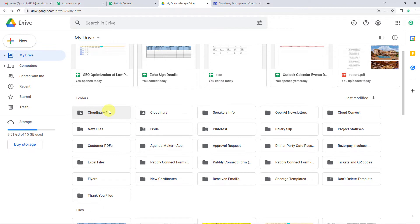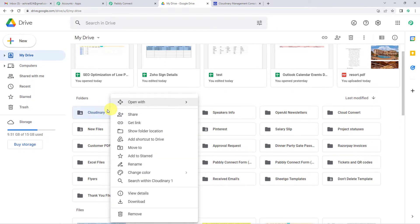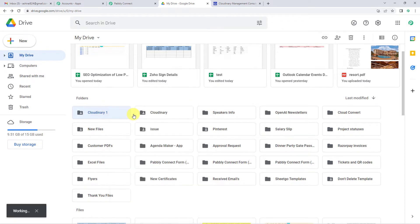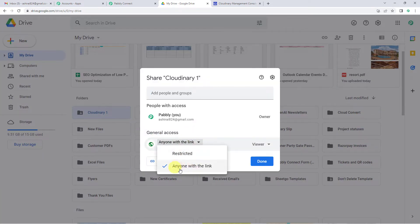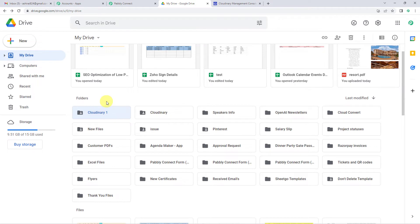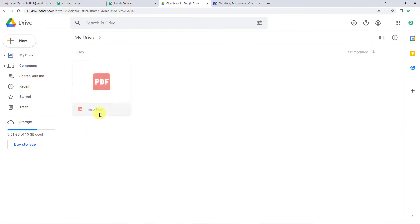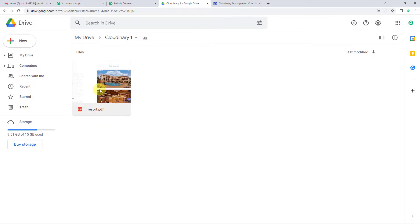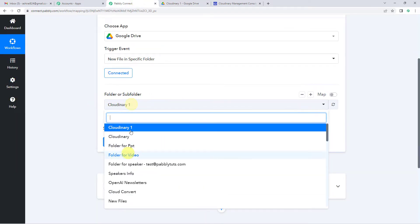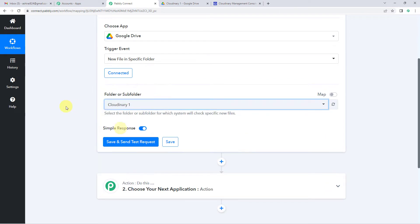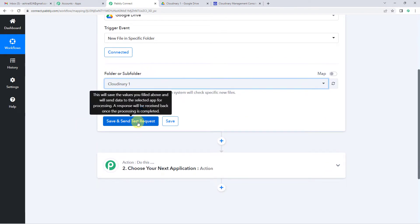Before we do this, we have to make sure that our folder is shareable. I have already made the Cloudinary1 folder shareable. For that, you just right-click, click on the share button, and in the dropdown select anyone with the link. I have already done this. Now from the dropdown in Pabbly I am going to select the Cloudinary1 folder and click save and send test request.